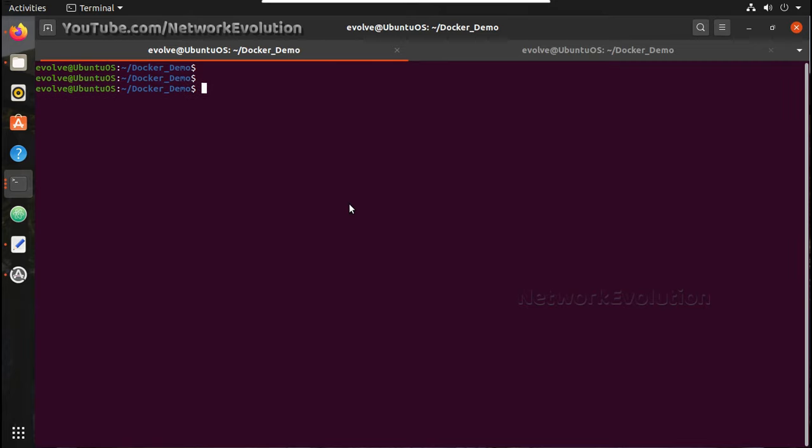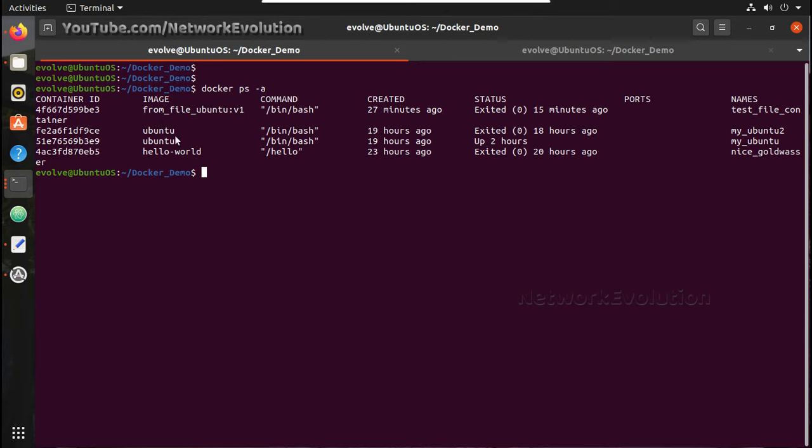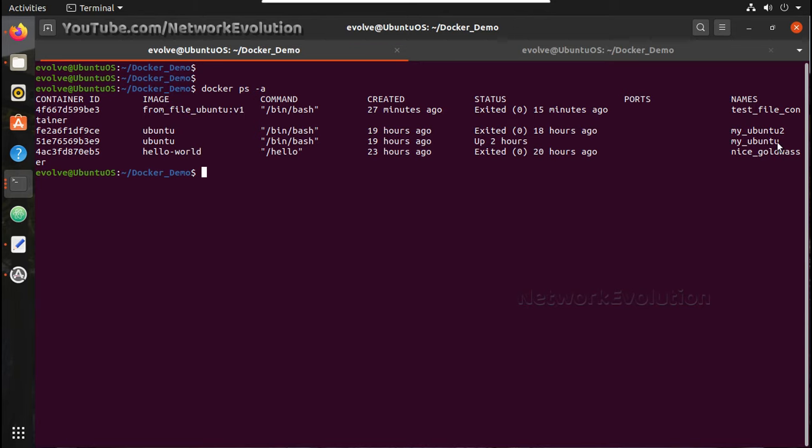Here in the previous video, we have created some containers. Docker ps-a shows I have multiple Ubuntu containers available here. This I created in the previous video using Dockerfile. This I pulled from Docker Hub and created my Ubuntu with Ansible.